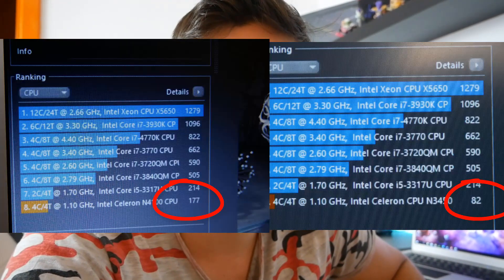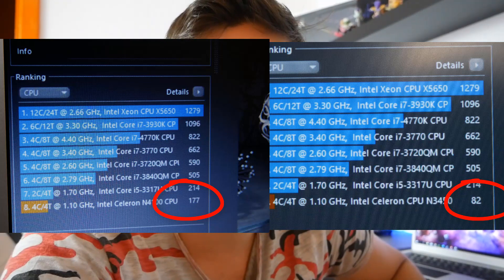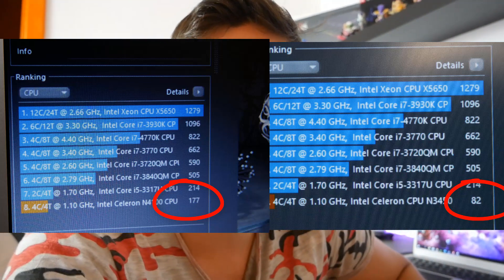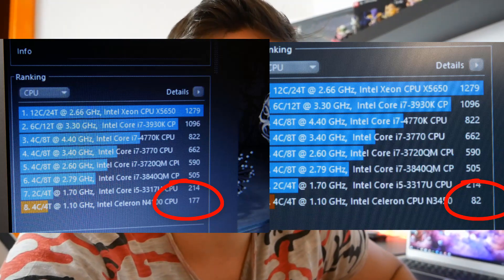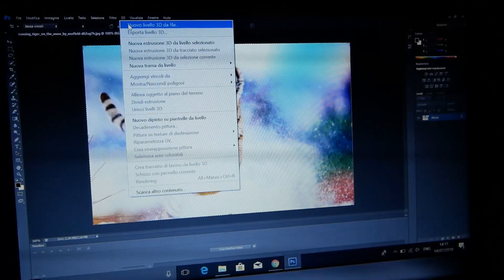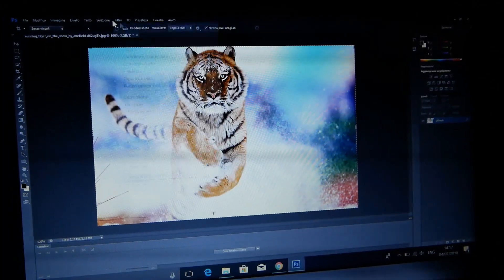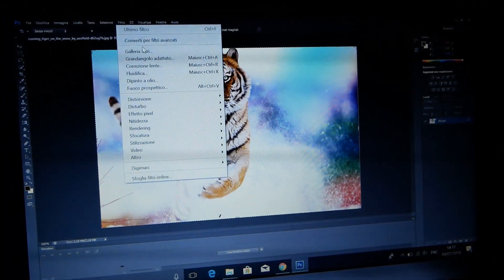Regalando quindi più del doppio del punteggio rispetto all'Apollo Lake. Apollo Lake che comunque si difende bene perché nell'utilizzo di tutti i giorni molte volte la differenza neanche si nota nelle aperture delle applicazioni o nell'utilizzo del browser.